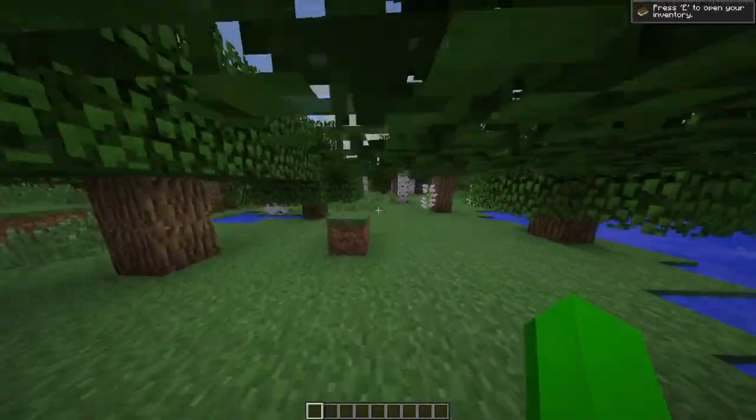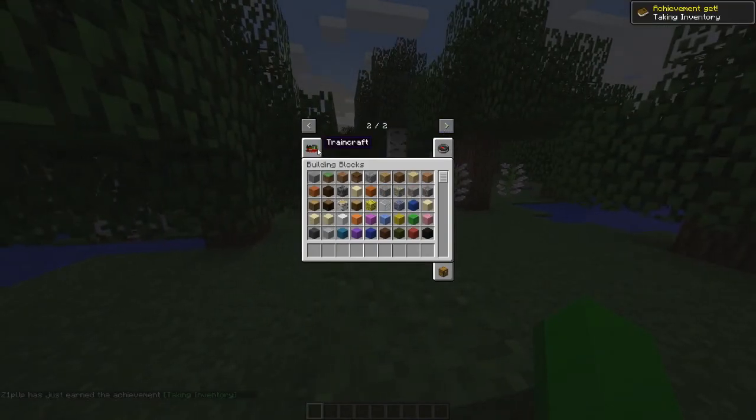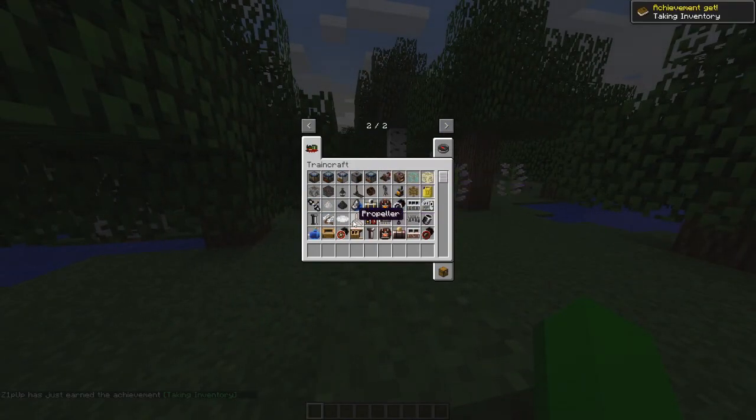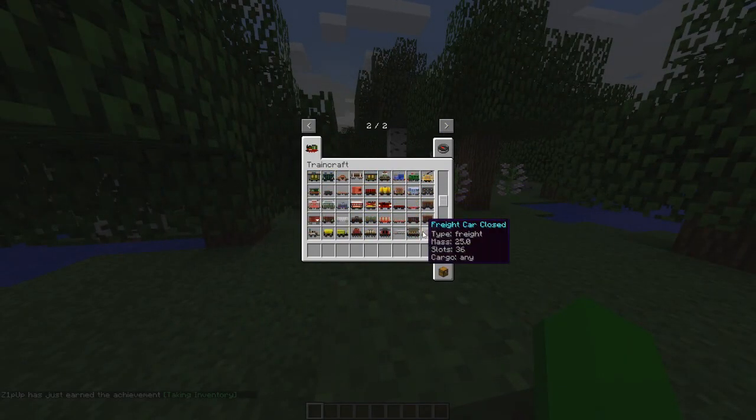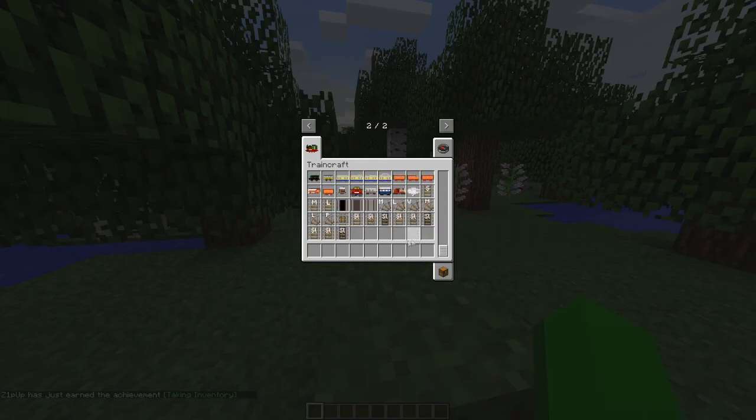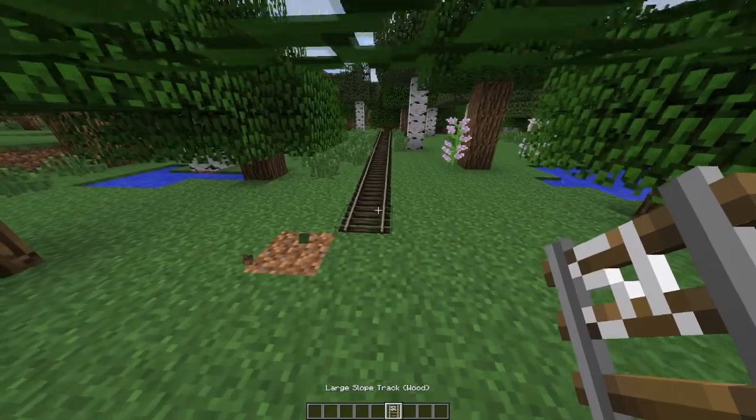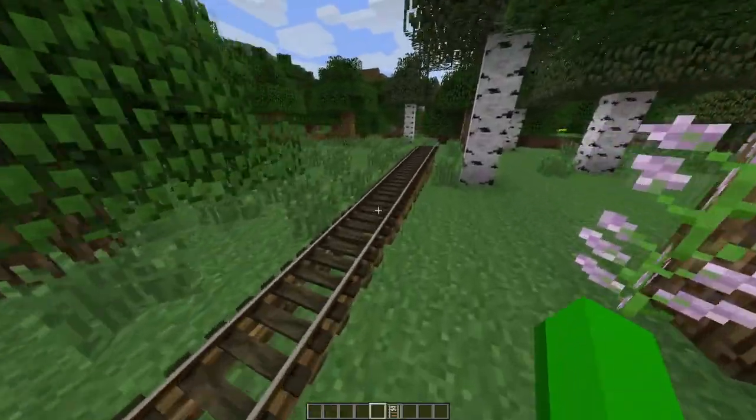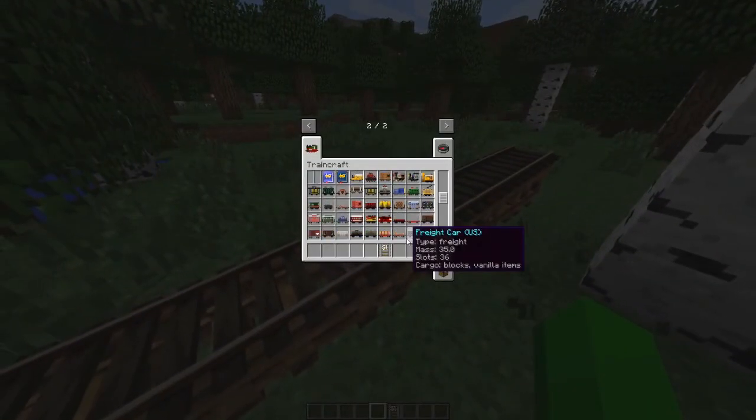Right, so we're in the world. As you can see, you can go to Traincraft. Let me just spawn something real quick. We have this thing. Yep, it's all working. As you can see, we can get trains.